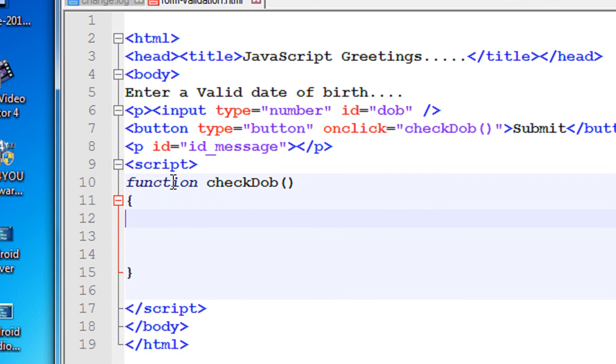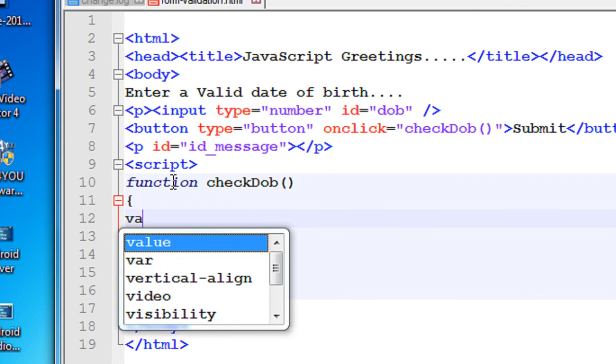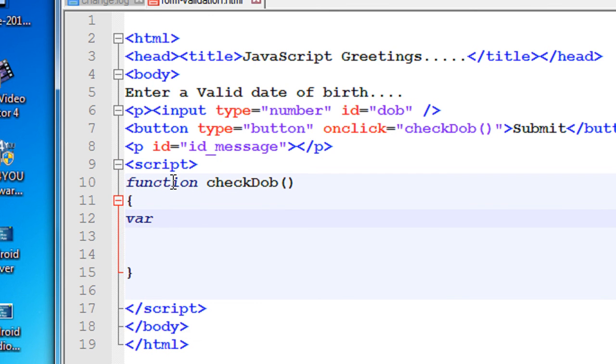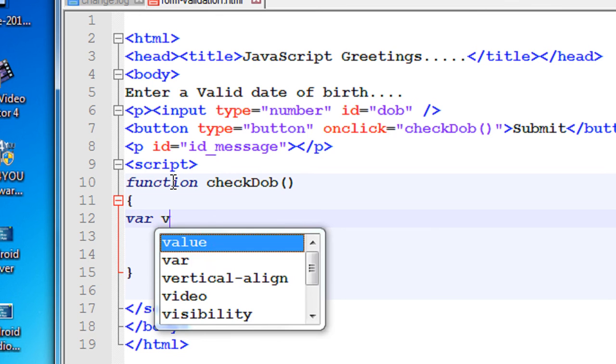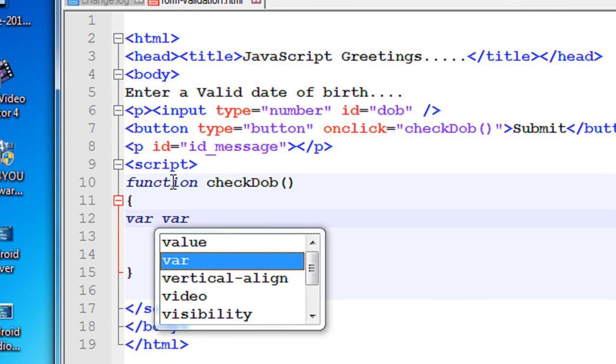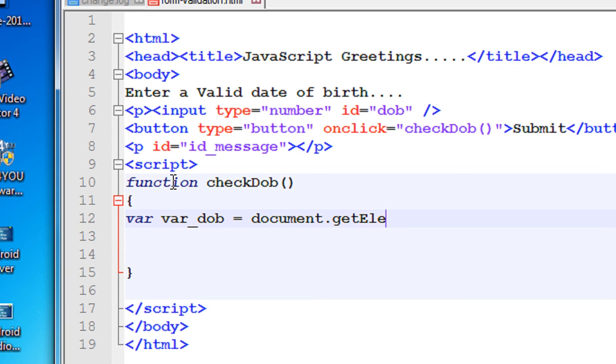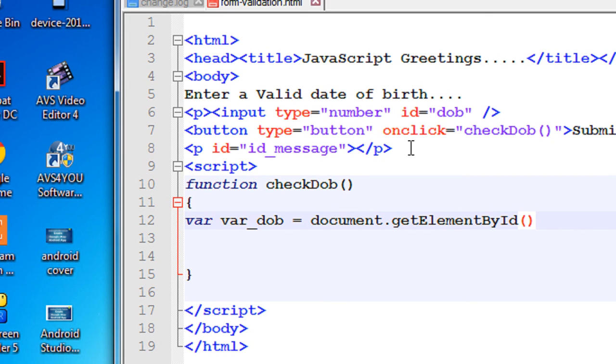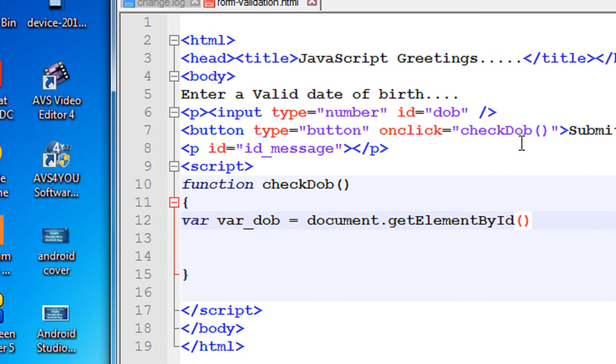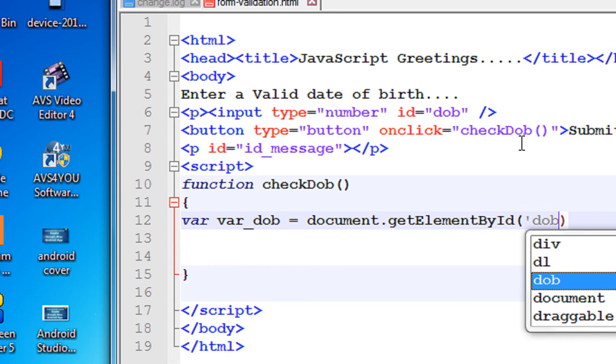Define a variable, var, name it as var_dob equals document.getElementById. And here the date of birth input is dob, specify that one, dob.